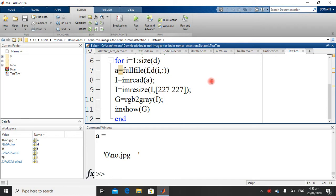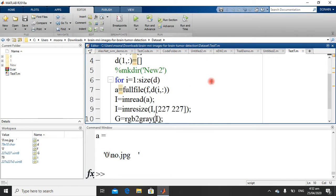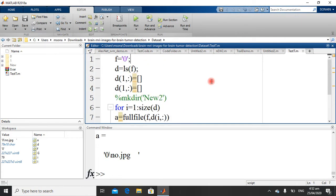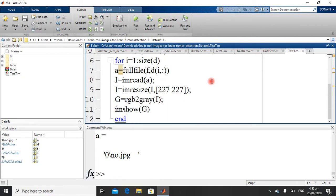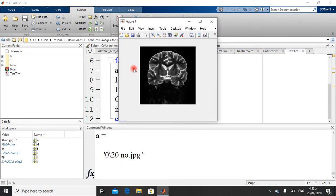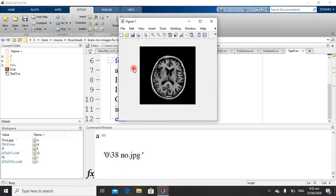Last time we saw how we can read multiple images from a folder in MATLAB. So just run this code. I have these images.